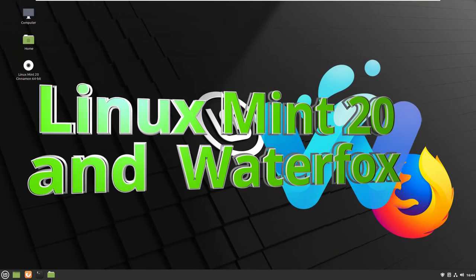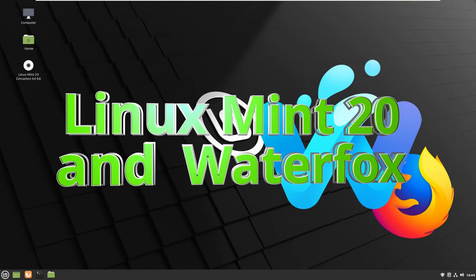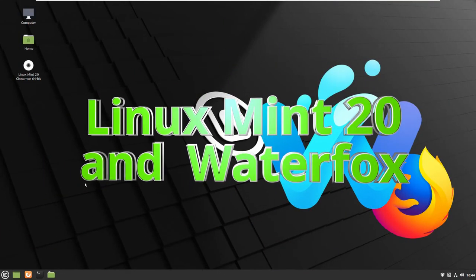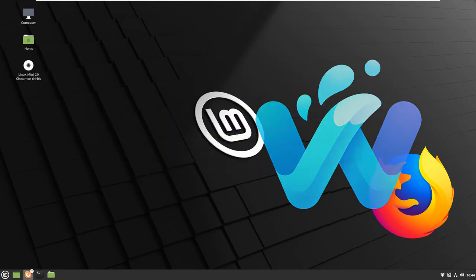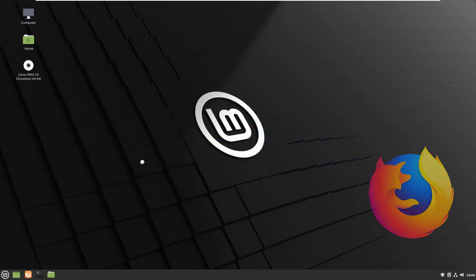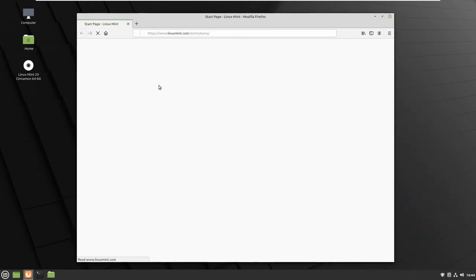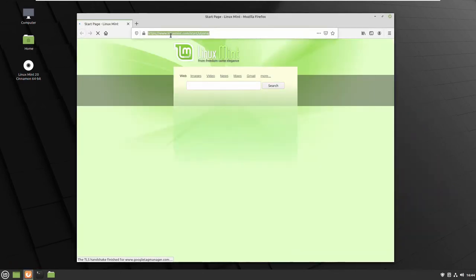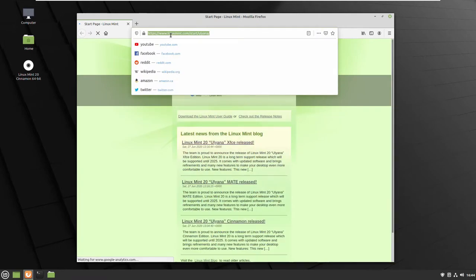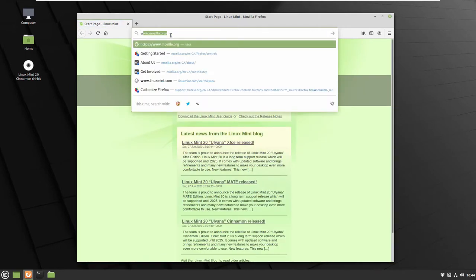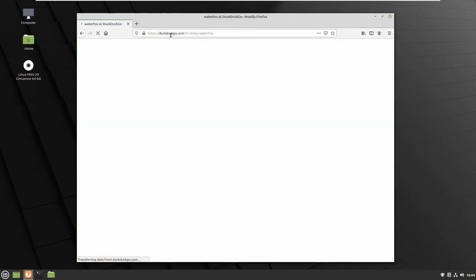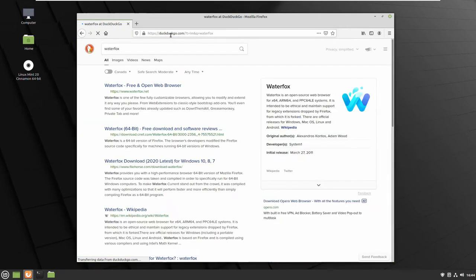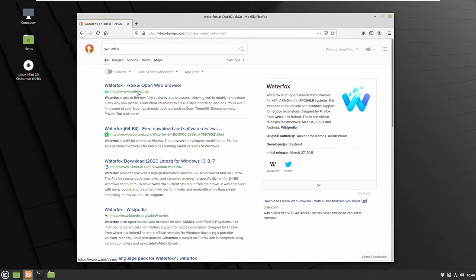Hello to another video with Linux Mint 20. Today we will talk about installing another browser, Waterfox, which is actually Firefox but it's kind of a better version of Firefox I can say.